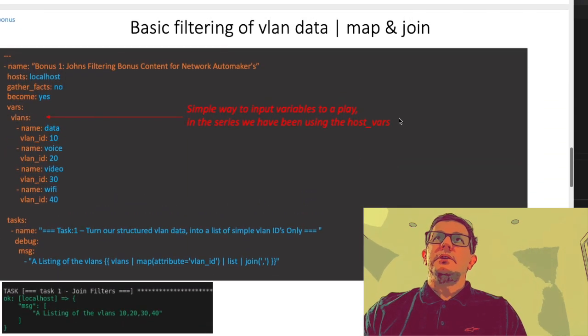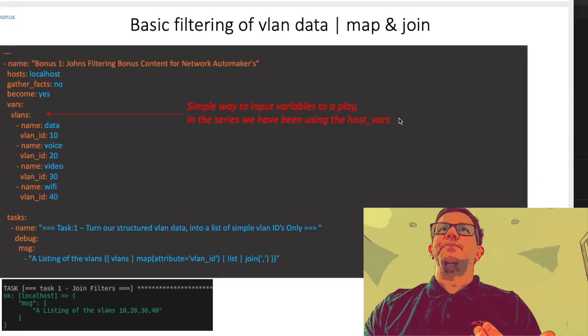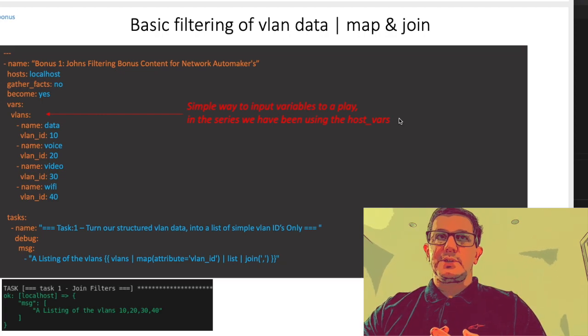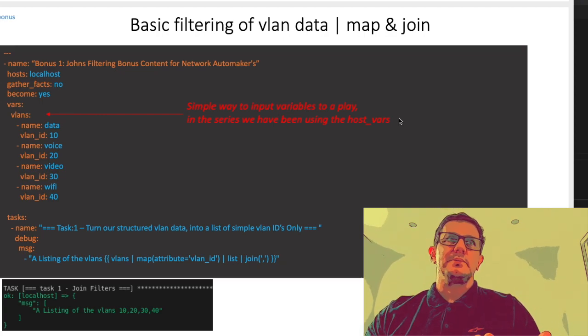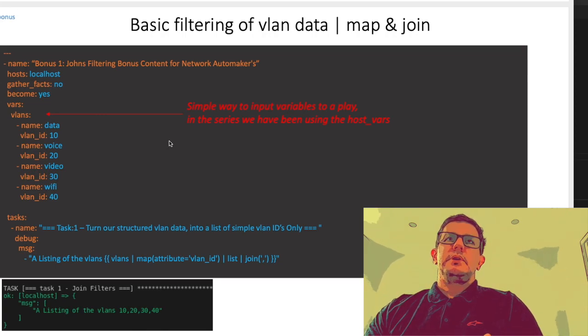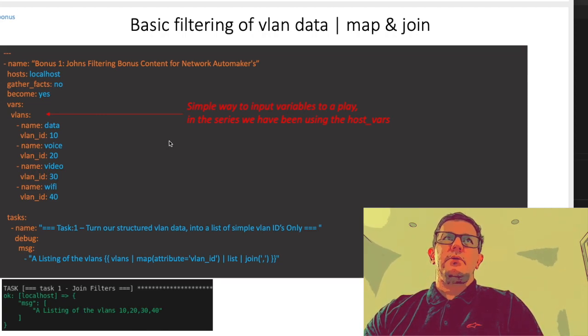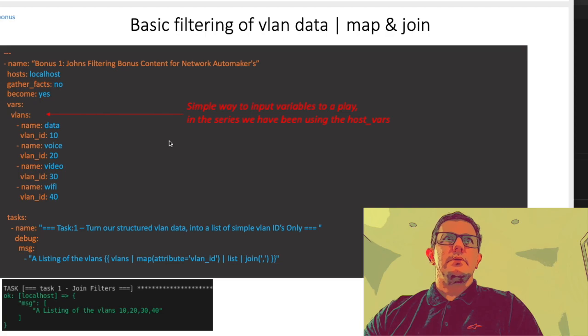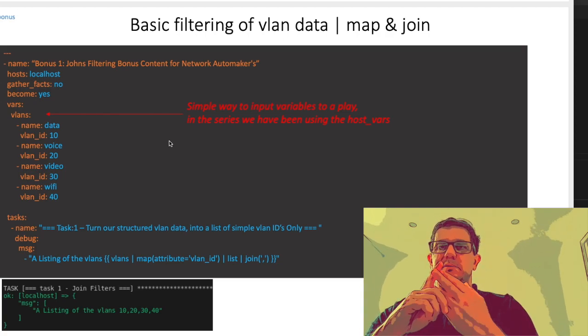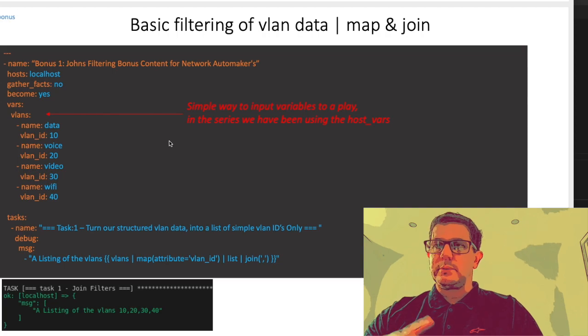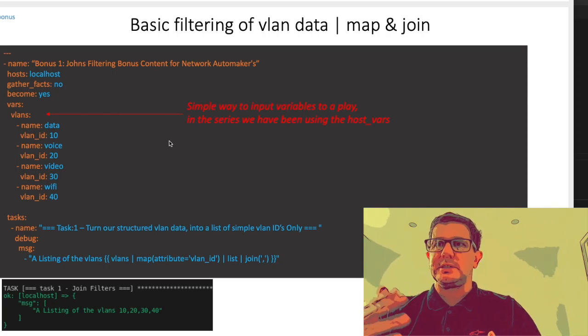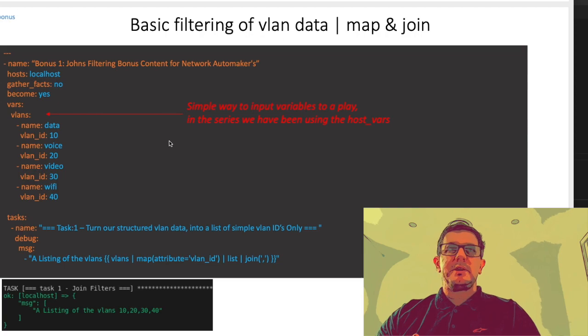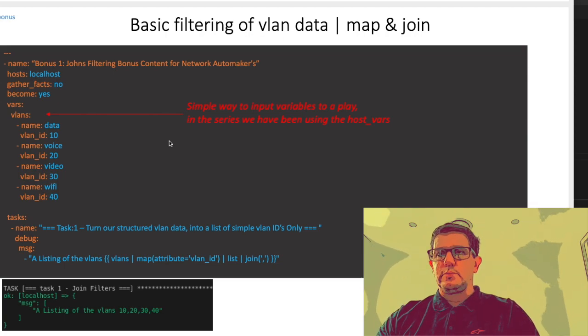To start off we're going to look at the map and join function - we'll call them filters. This is now a local play. We're not playing against any of the inventory that we had from the last one which had CPEs, linuxes, SRXs. This one is just a local play, self-contained in this folder, thus the localhost.